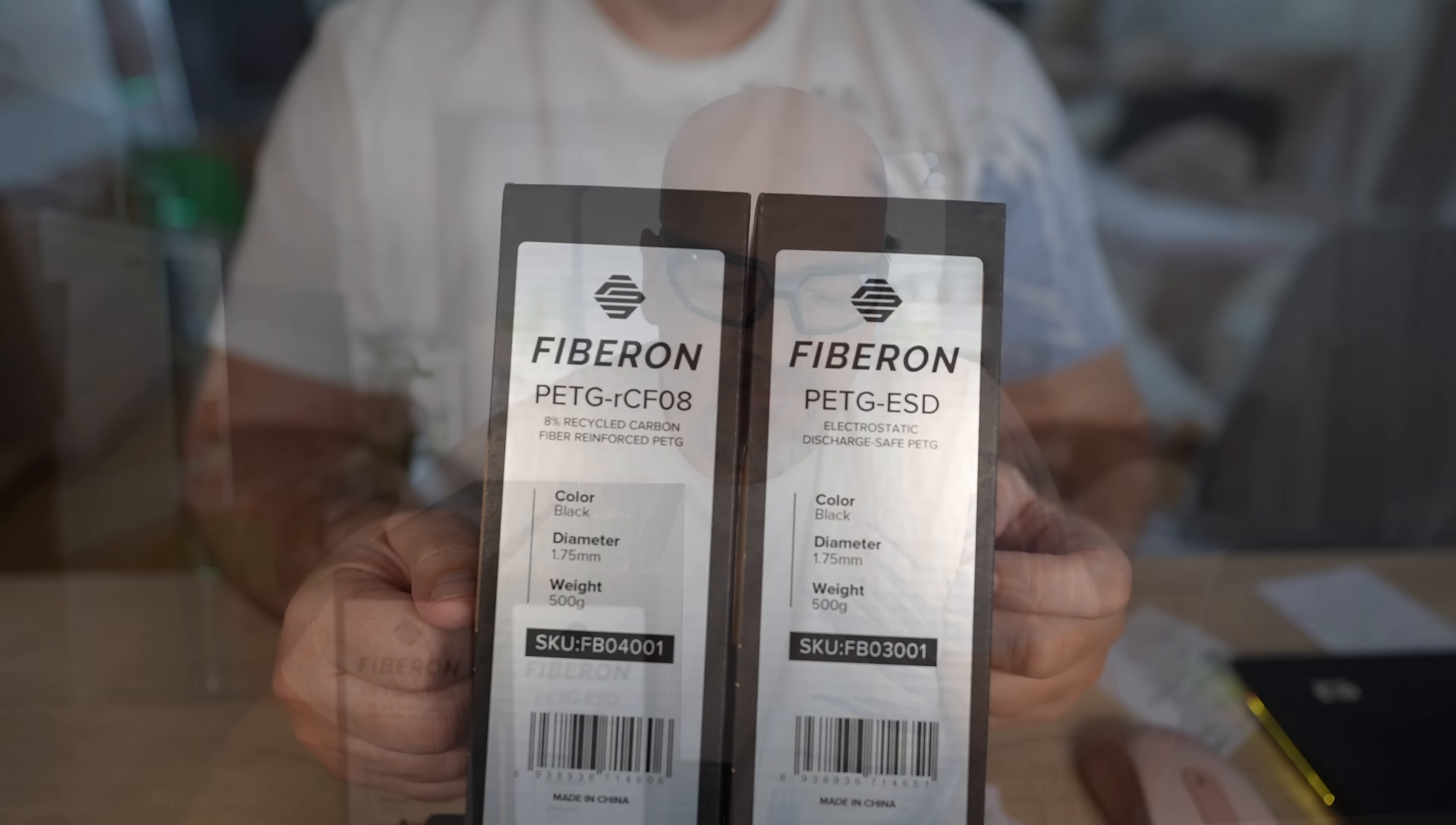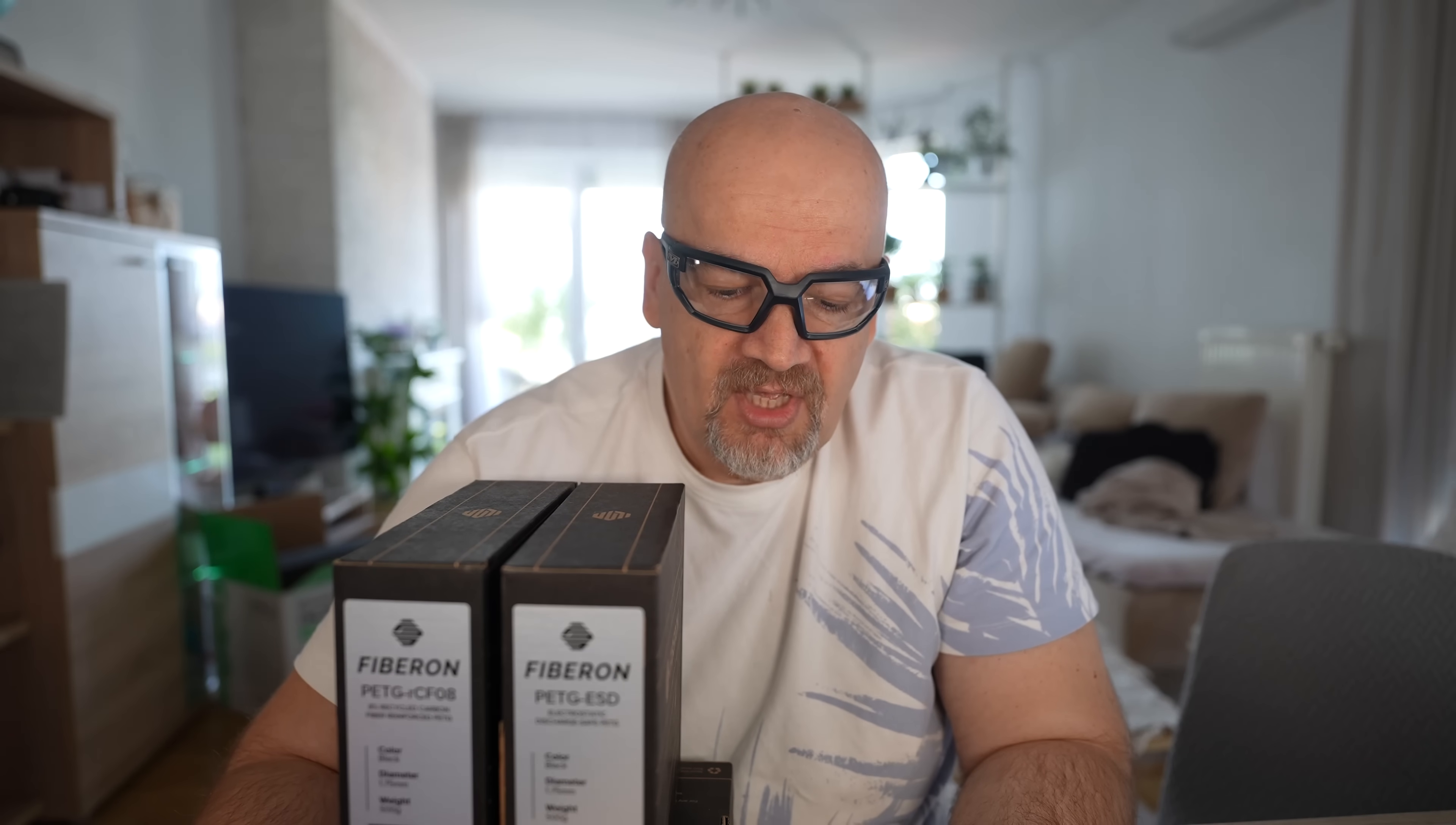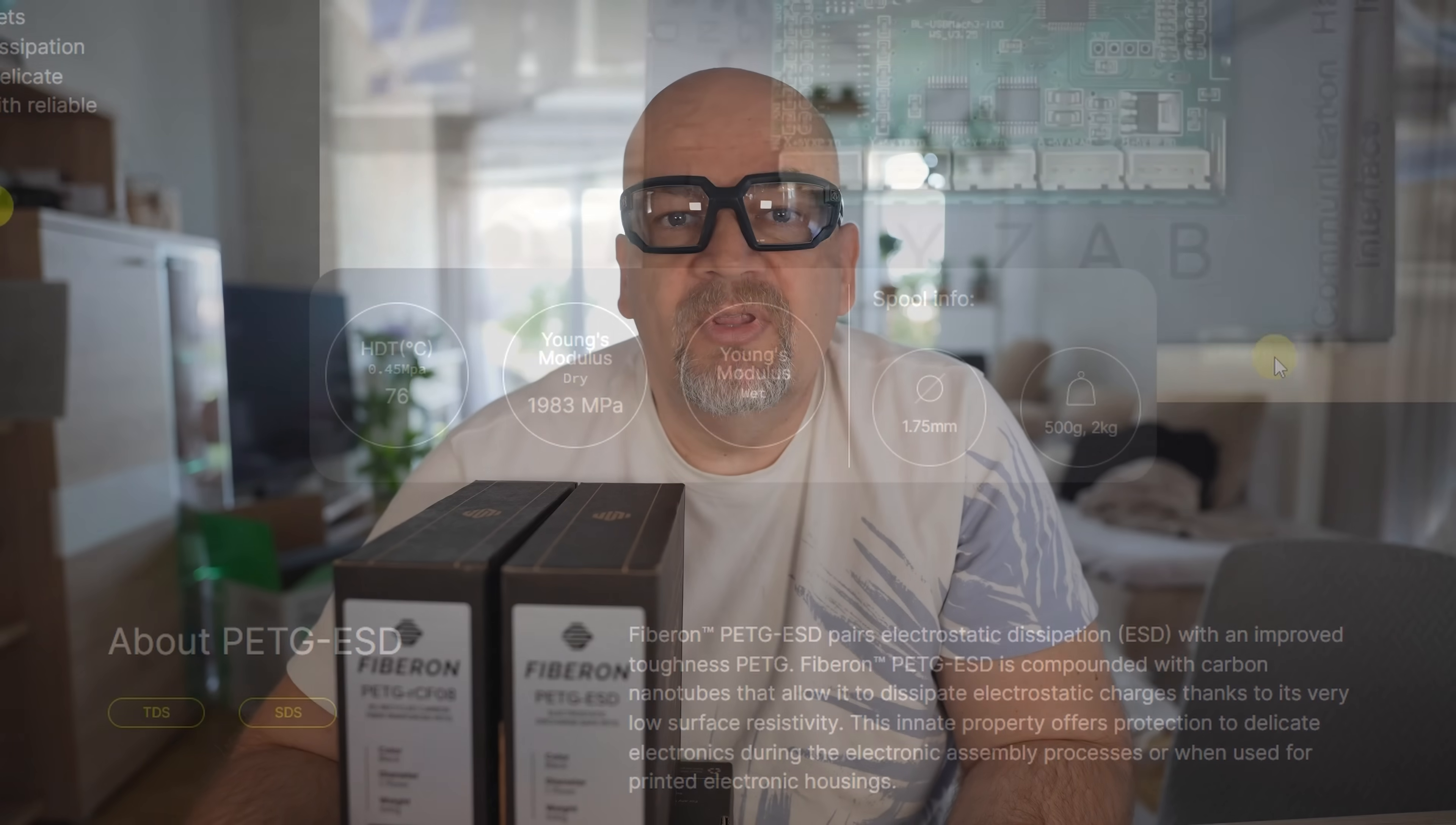Now let's talk about PETG ESD. It means electrostatic dissipation. And another specification they mention here is that it has improved toughness, which is good because PETG is a more brittle material compared to PLA. Two quick examples for usage: storing electronic components like microchips or enclosure for circuit boards to protect them from static discharge.